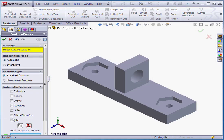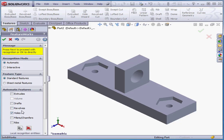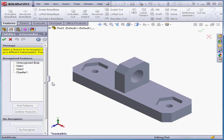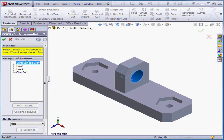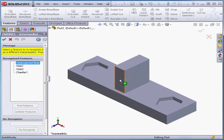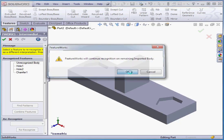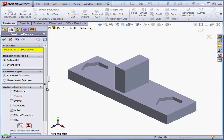Now I'm going to uncheck Fillets and Chamfers and check Holes. Click Next. Now SolidWorks has recognized the One Chamfer and Two Hole features. We still have that Unrecognized Body. Let's go back — FeatureWorks will continue its business. OK.